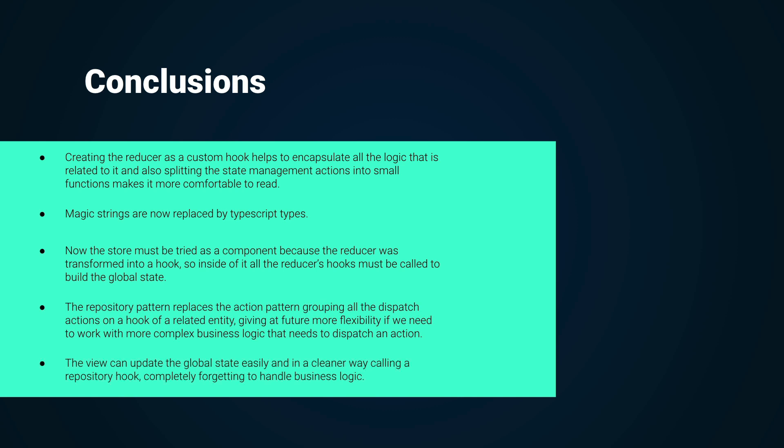The view can update the global state easily, and it is a cleaner way of calling a repository hook, completely abstracting the business logic.